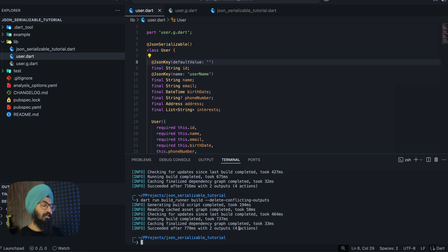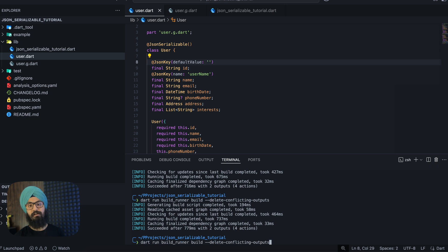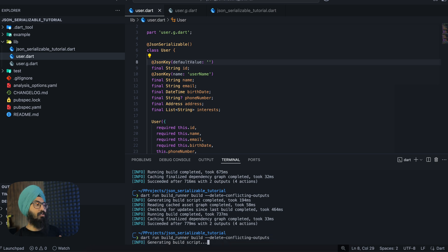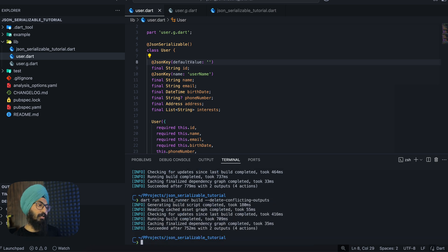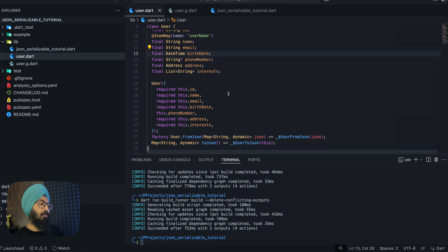Again, every time you add a new annotation you have to rerun the build runner command so the code is updated appropriately.